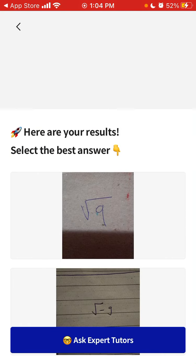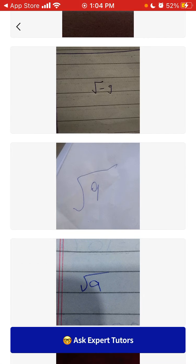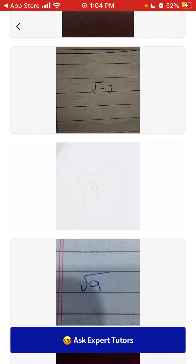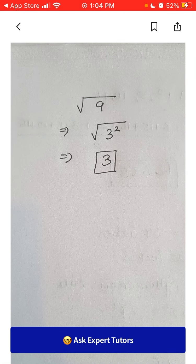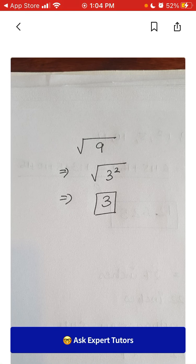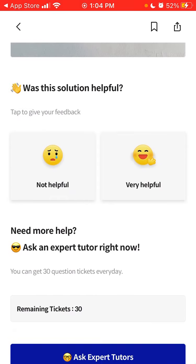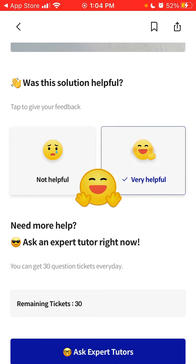And then here are your results, and you can select some answers. It compares my photos to existing photos and then there is just an explanation attached to it. So was the solution helpful? And then you can write very helpful or not helpful.